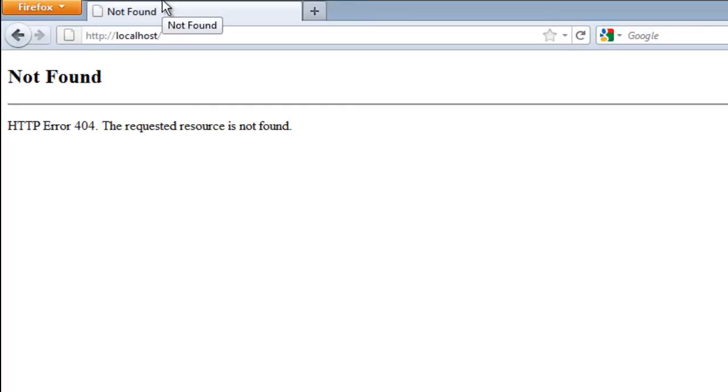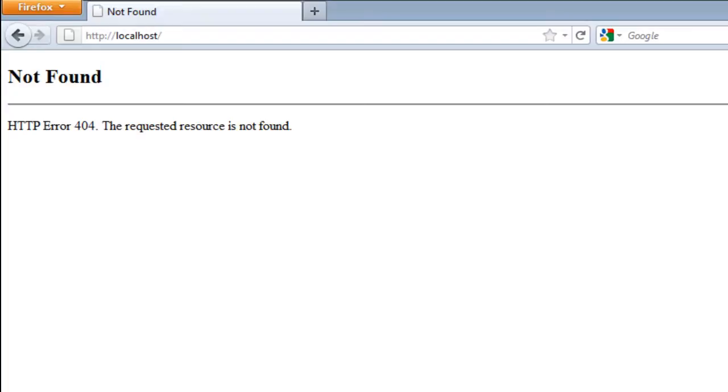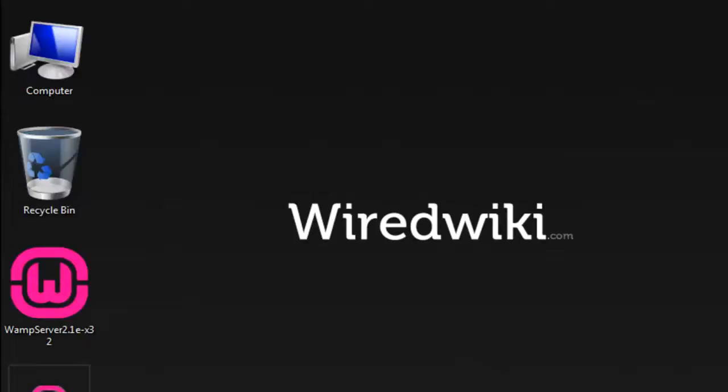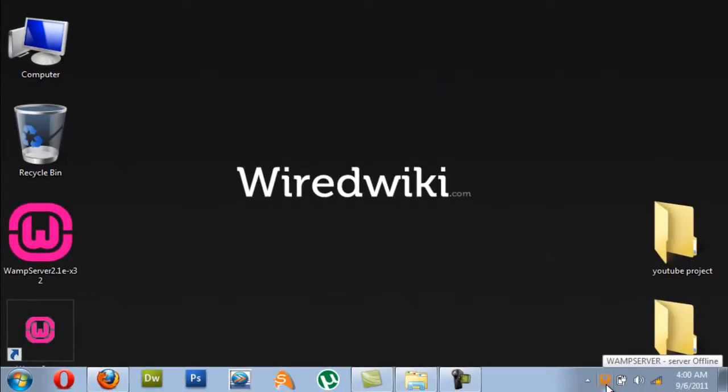You will be directed to the WampServer page if your icon has changed to green. For all of you whose icon has changed to orange or yellow, follow along with me, I am going to fix that problem.